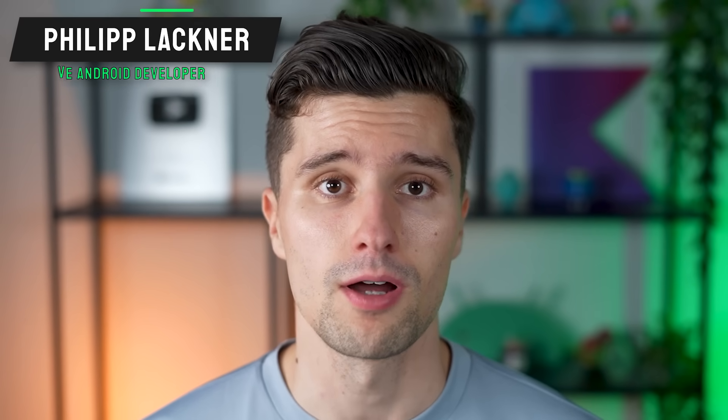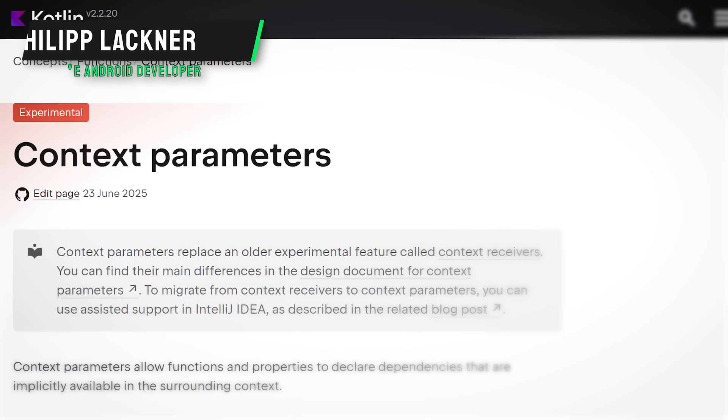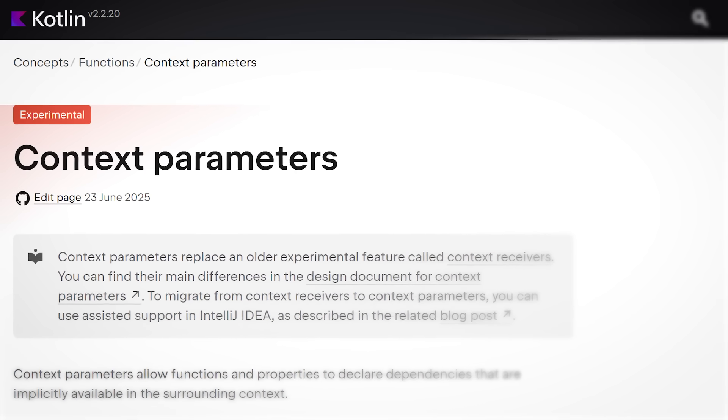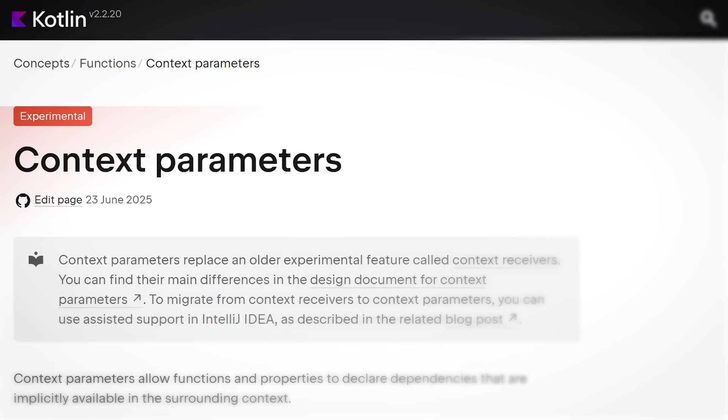Hey guys and welcome back to a new Kotlin video. In this video, I will show you the new Context Parameters feature of Kotlin and some very cool practical use cases for it.